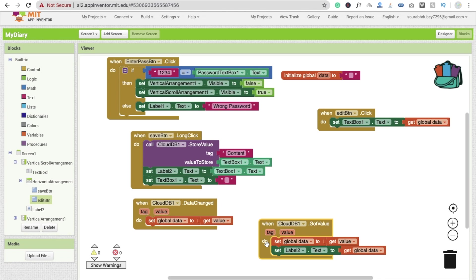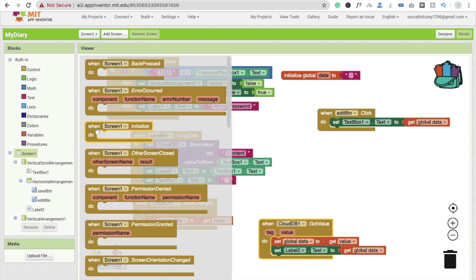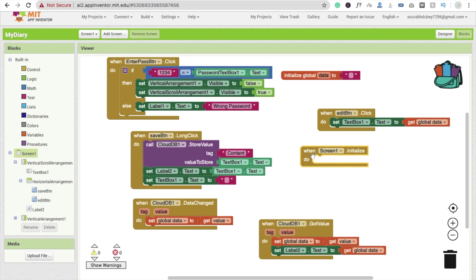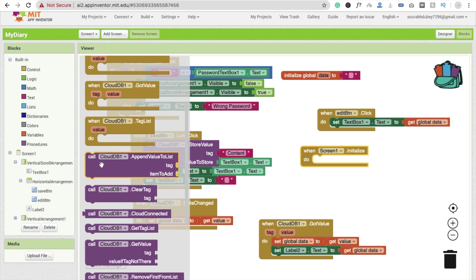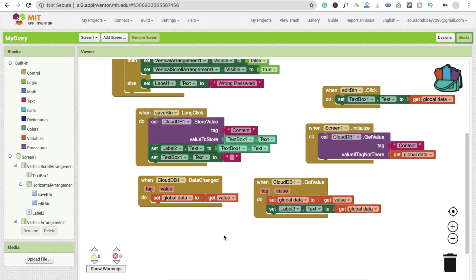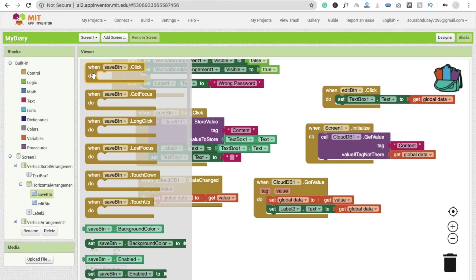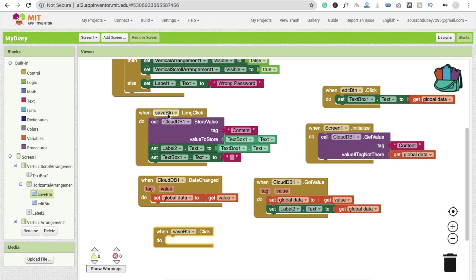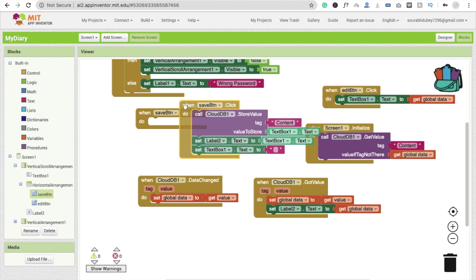Now whenever the screen initializes — when we restart the app — we need to fetch the data from Cloud DB. Click on Screen, and whenever the screen initializes, call Cloud DB 'Get Value'. The tag we need is 'content'. If there is no value for that tag, just leave it blank. Also make sure the Cloud DB store value block is inside the save button click event, not the long click.